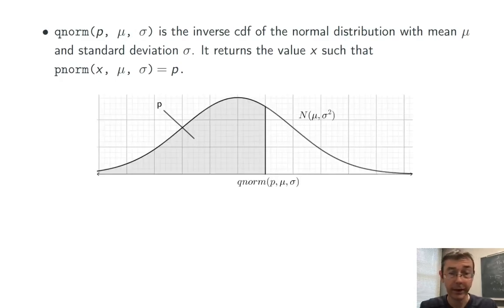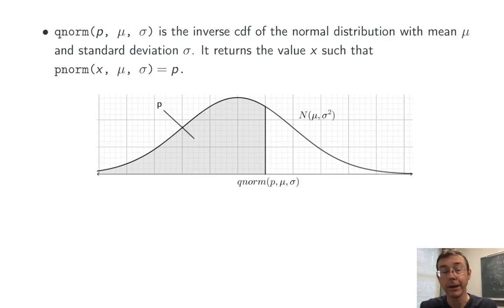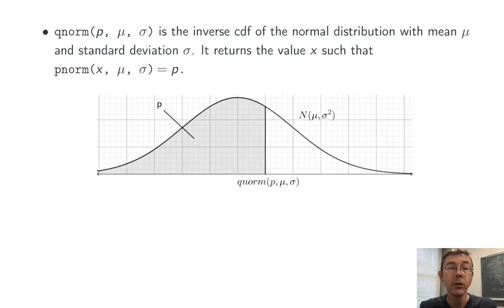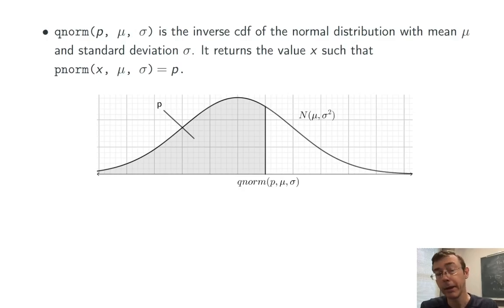The picture is exactly the same as before, but now the input and output are reversed. Here we feed qnorm the shaded area, p, and it gives back the value on the x-axis.